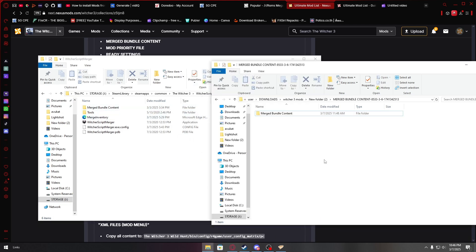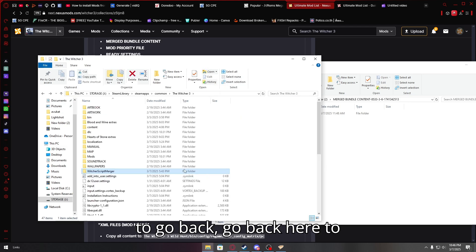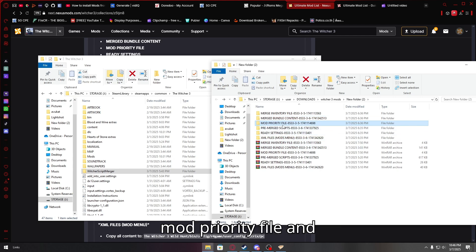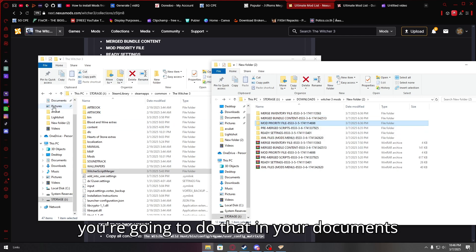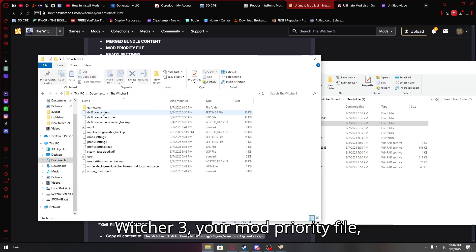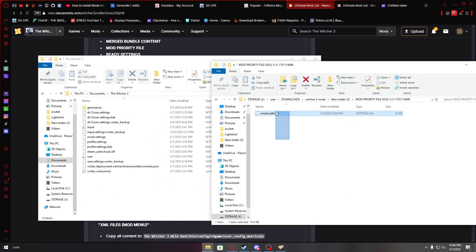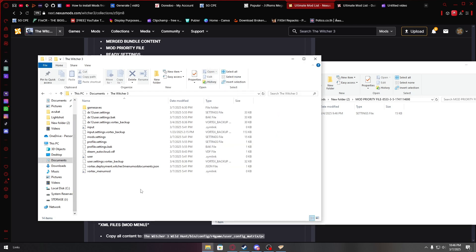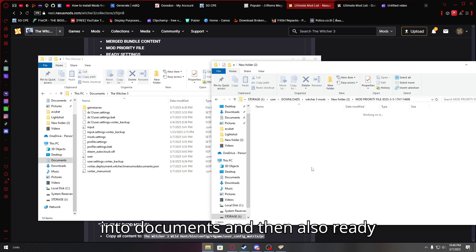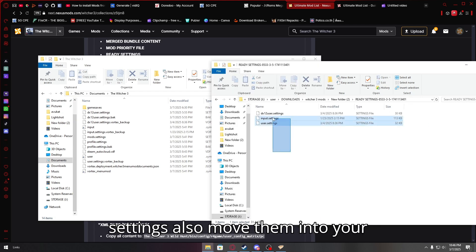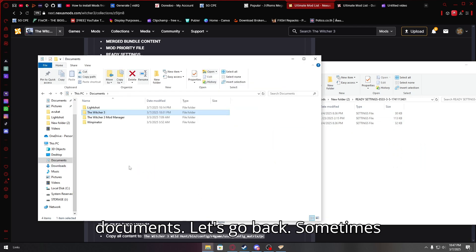And after you do this, you're going to go back, go back here to mod priority file. And you're going to do that in your documents, witcher 3, your mod priority file, move them into witcher, into documents. And then also ready settings, also move them into your documents.